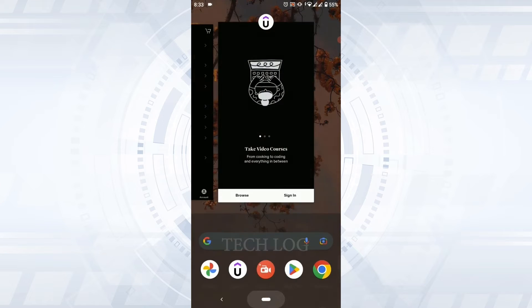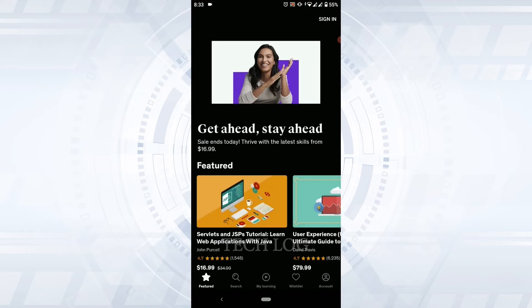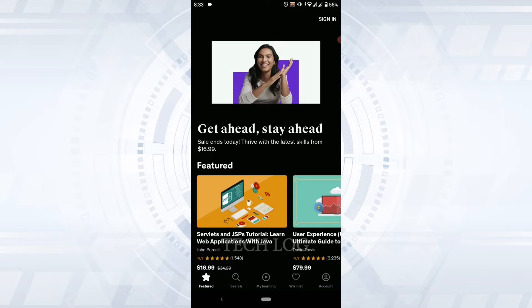So you are currently at the Udemy home page. Here you need to tap and sign in on the top right corner. Tap that to sign in into the account.